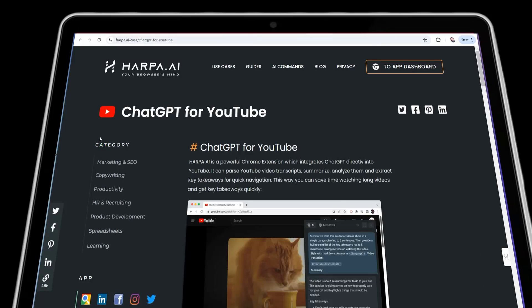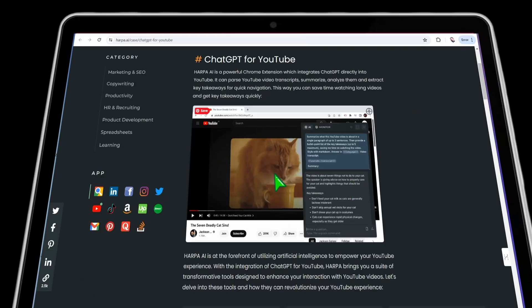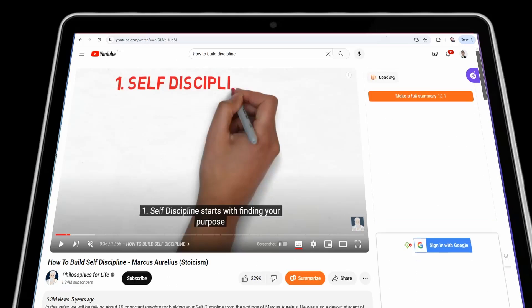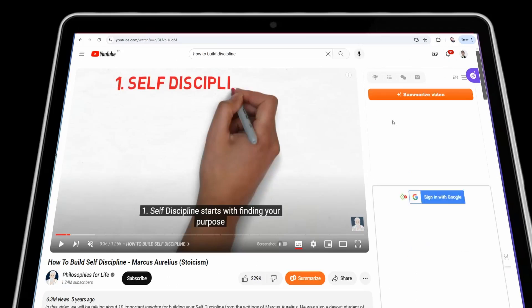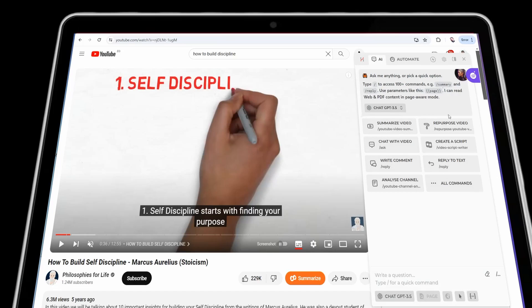The next tool is harpa.ai. It's one of the most popular Chrome extensions you can use to summarize any YouTube video using the power of ChatGPT. You can use it for different tasks including summarization, converting and repurposing a YouTube video into an article, and more. Go to YouTube, find your video, and you'll see options to summarize the video, repurpose it, create a script, or chat with the video to get questions and answers.